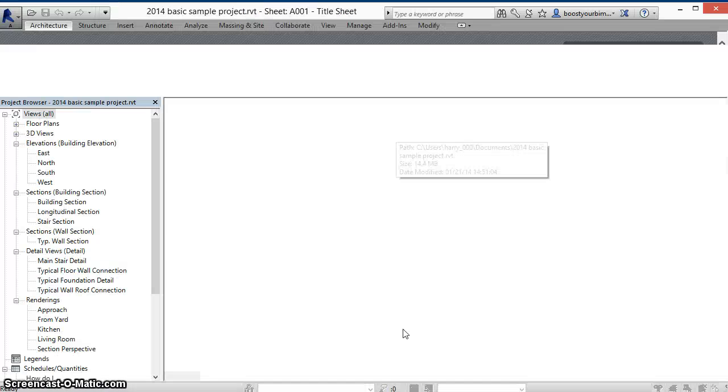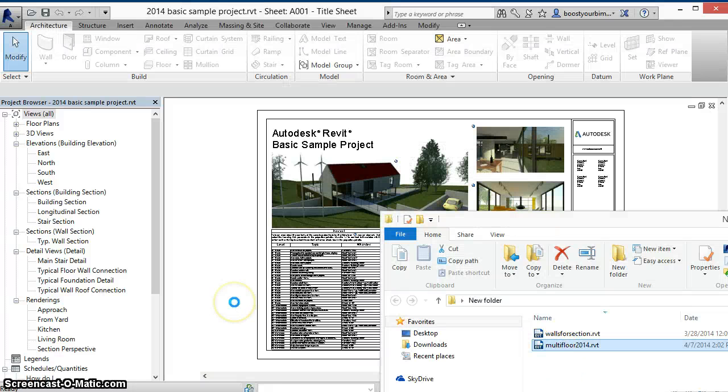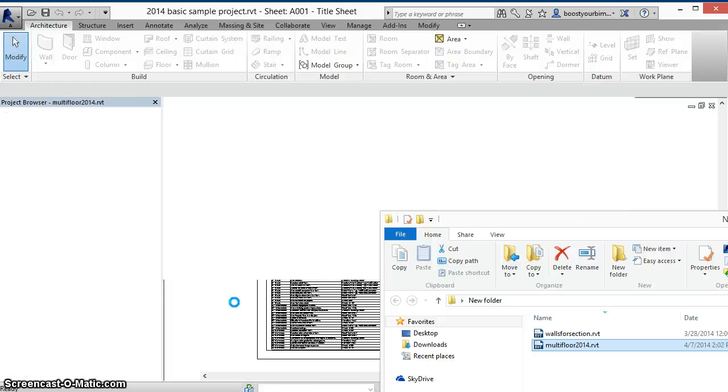In this session, I've opened up the sample project, and we'll open up two additional Revit files as well.